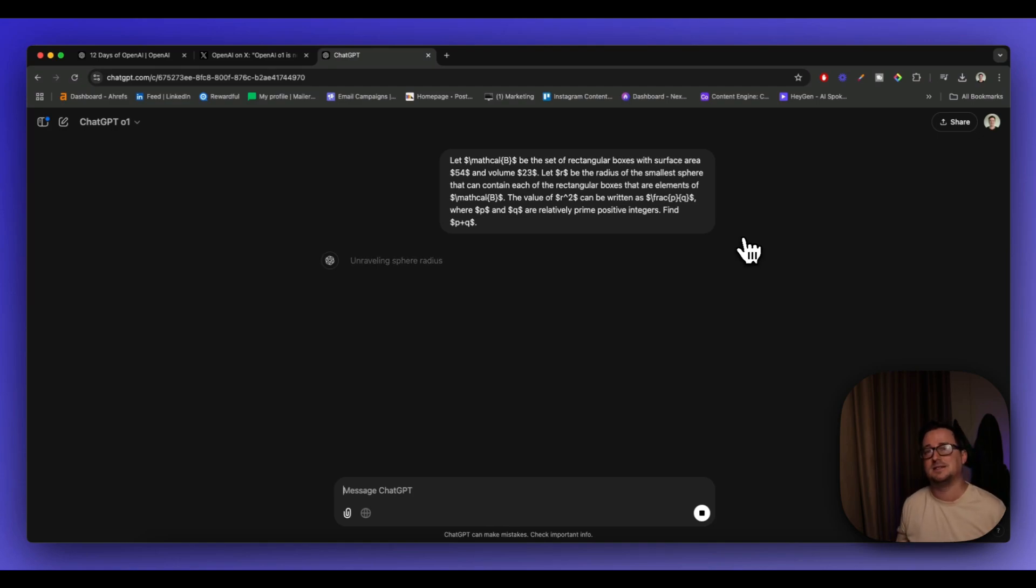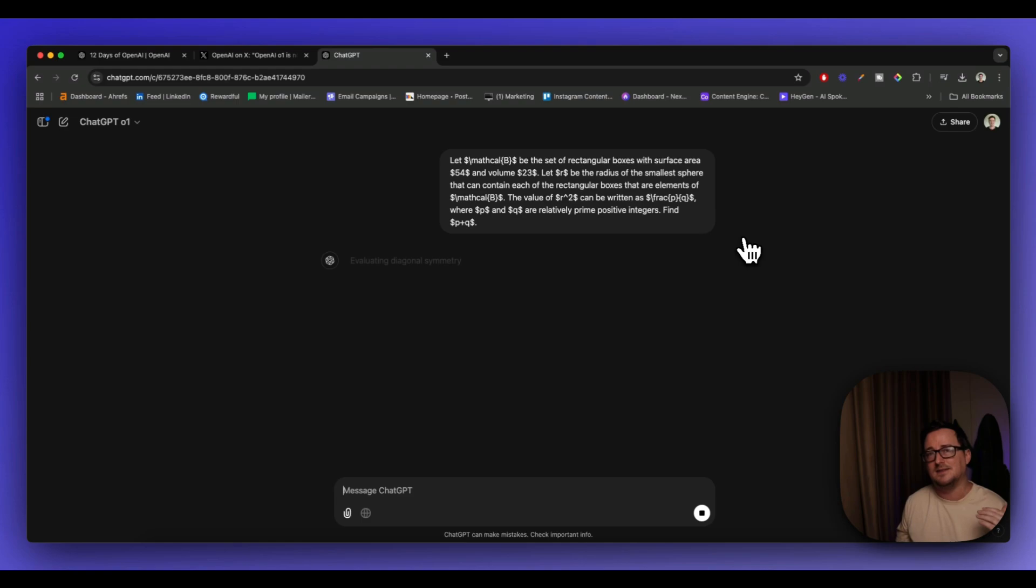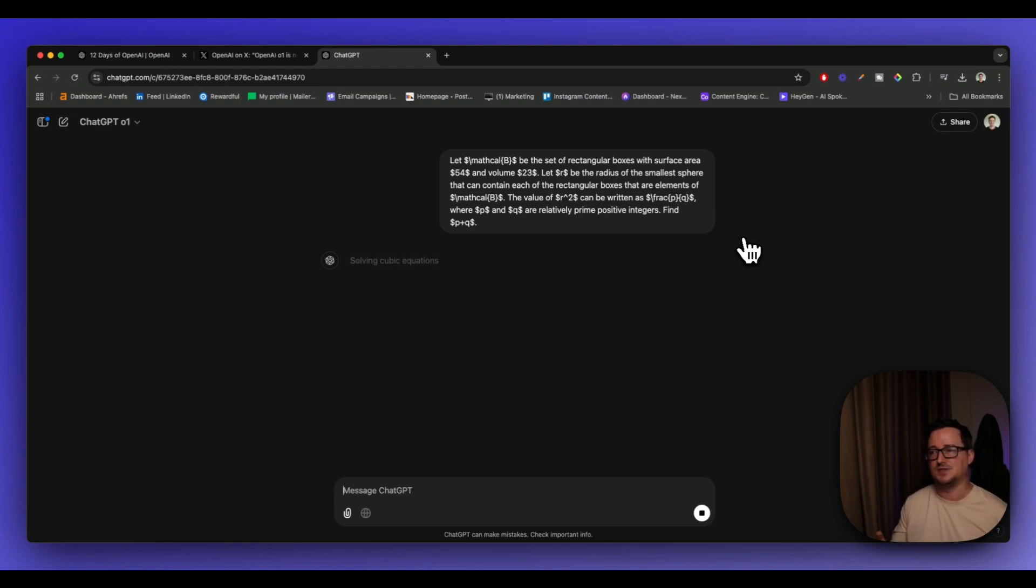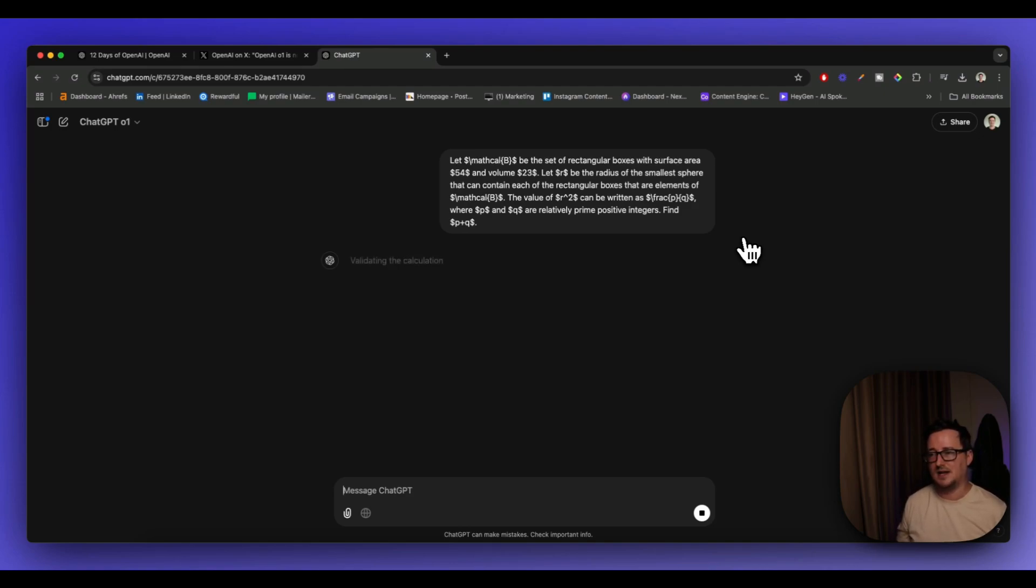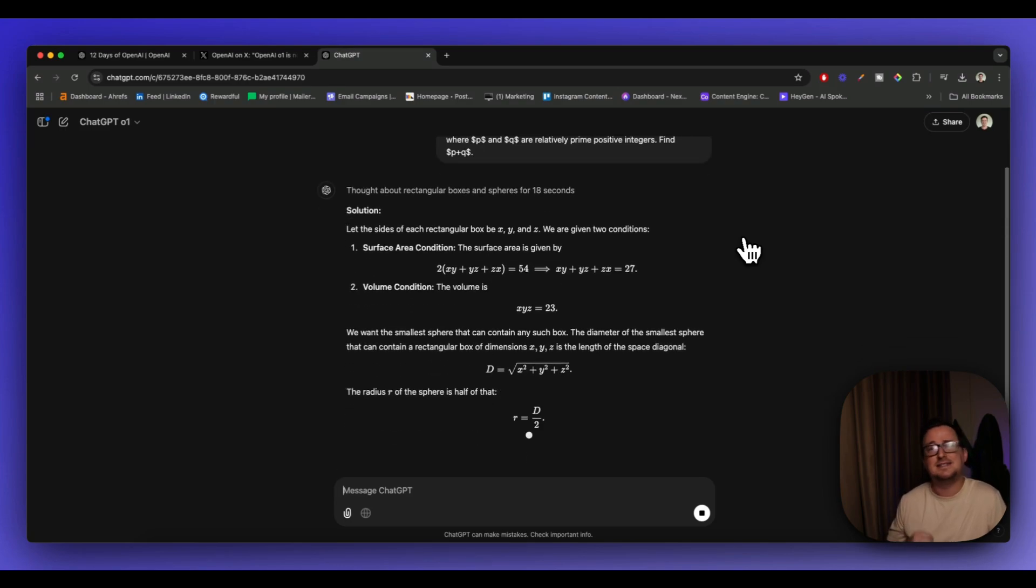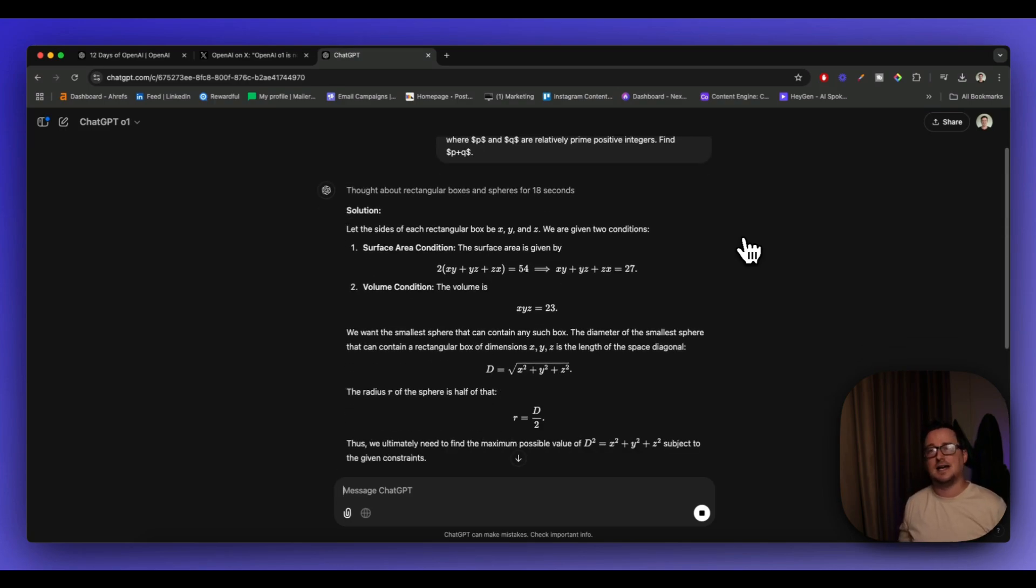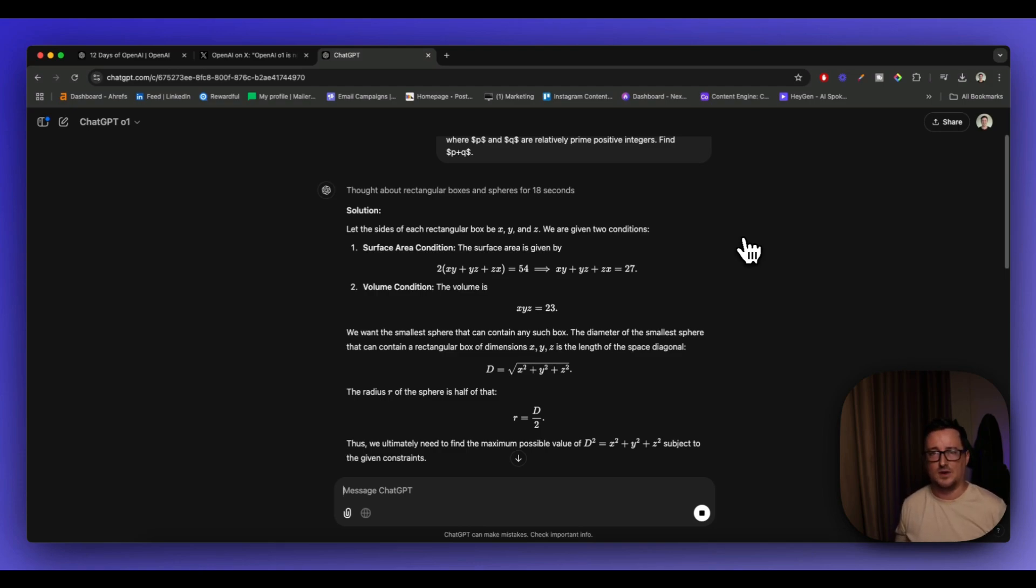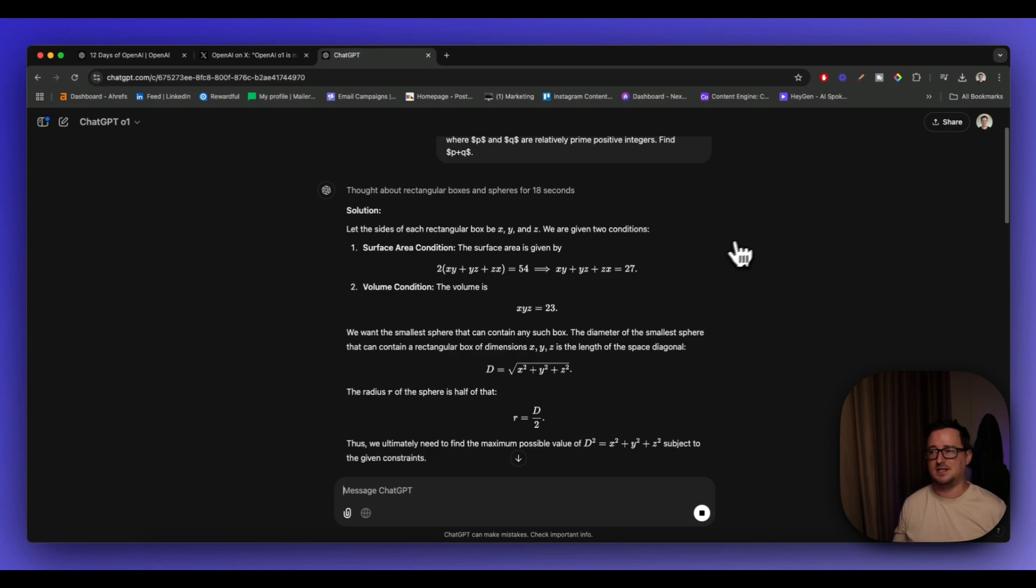I pasted the exact same math problem. So I did the exact same one in the old preview version and it took 79 seconds to solve this. So let's see how fast the full O1 model can do this in. 18 seconds, guys, 18 seconds compared to 79 seconds for the preview version of the O1 model. The performance difference is very, very clear for you to see.